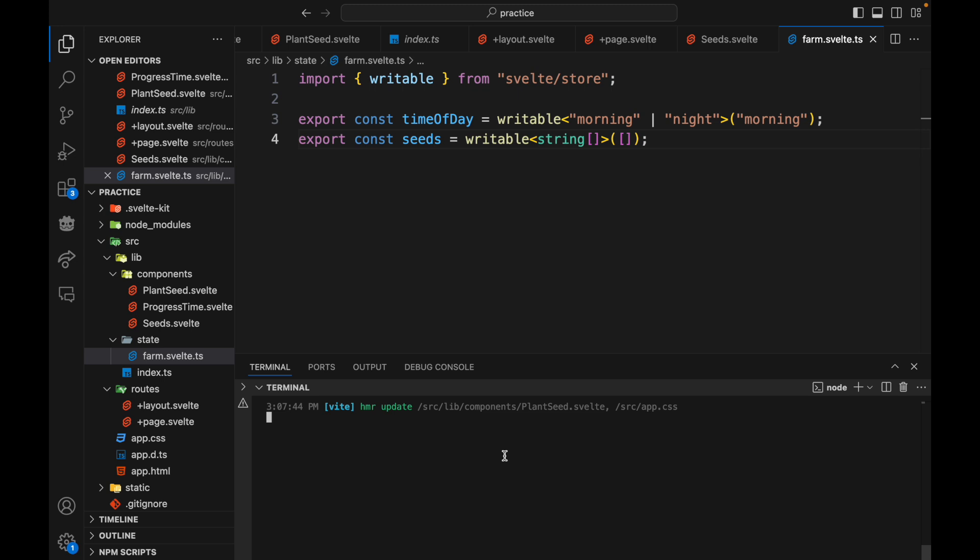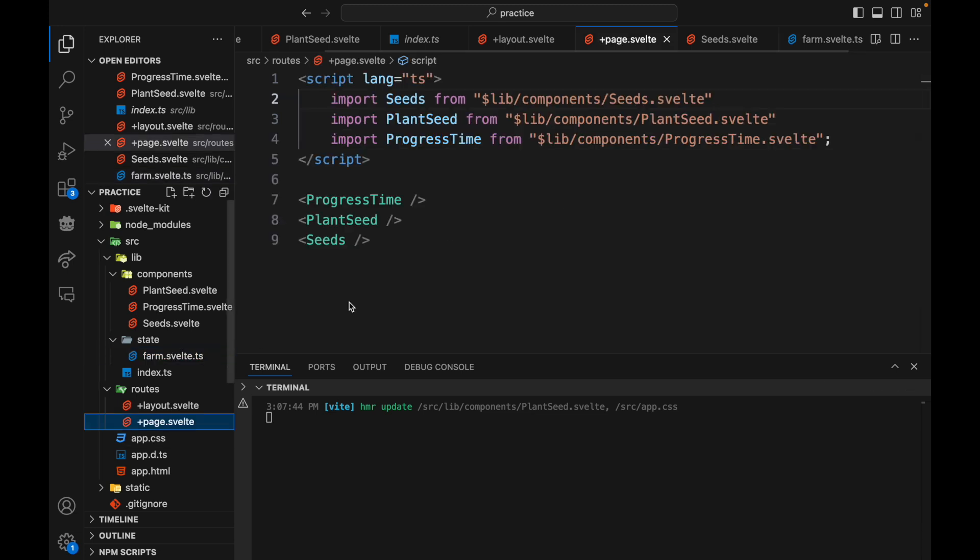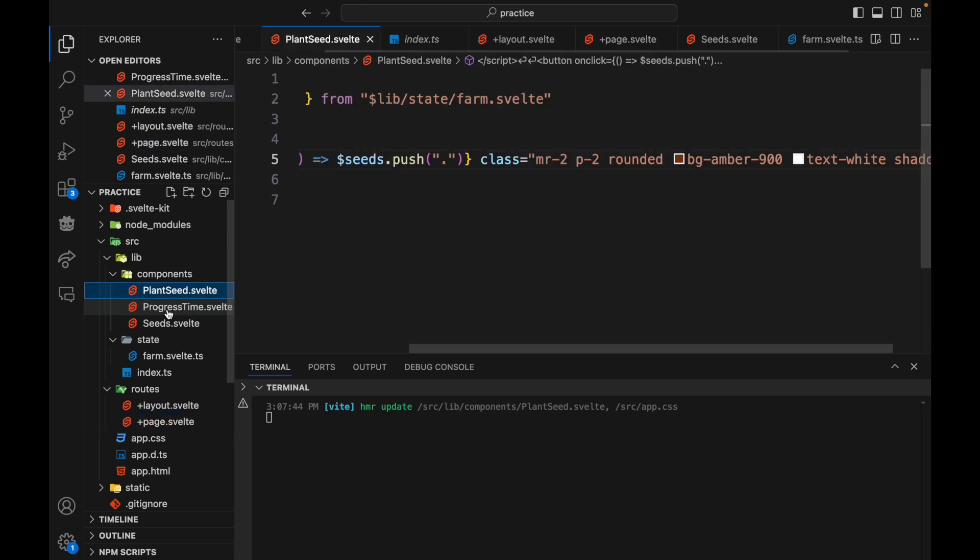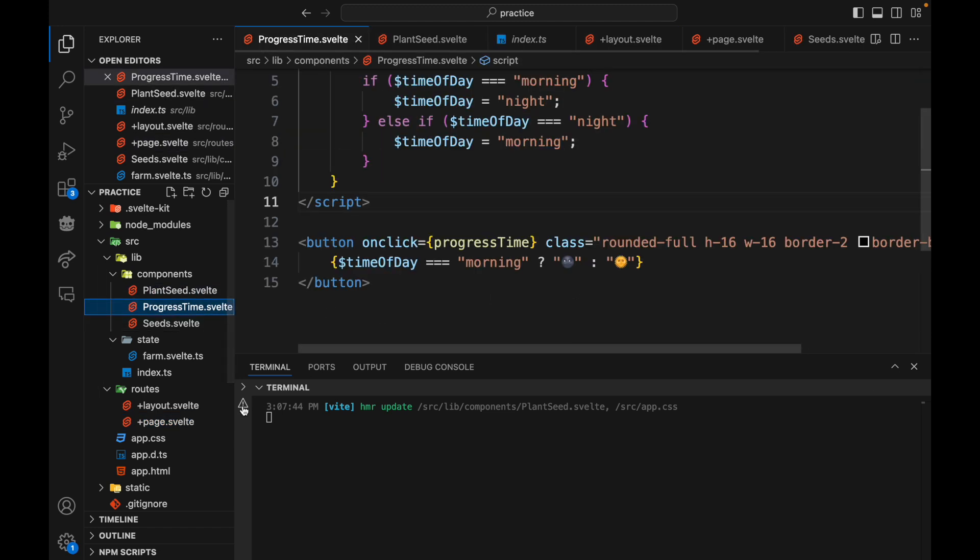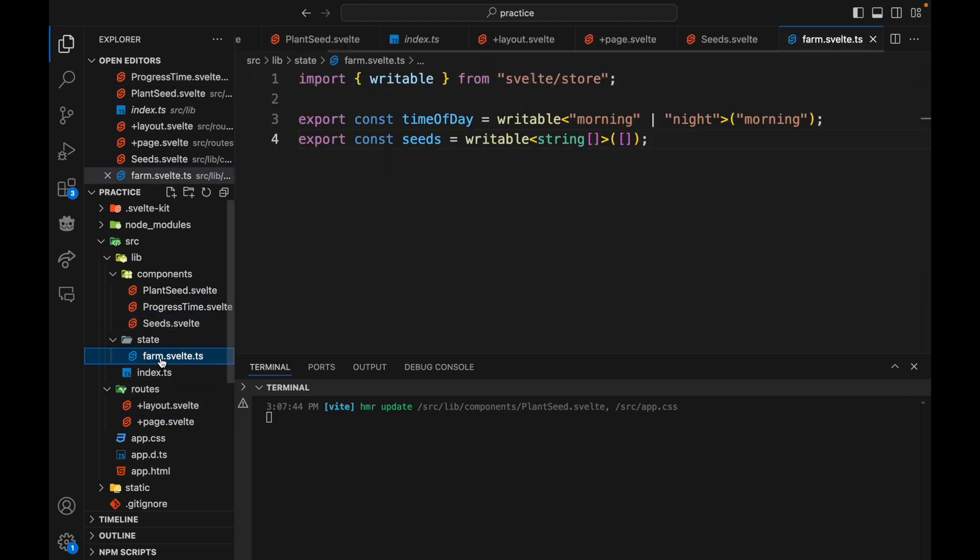Okay, hi there. So in this video we're going to look at sharing state across multiple components. So now on my page I just import the components and put them on the screen and I leave the state management up to the components and this file here.